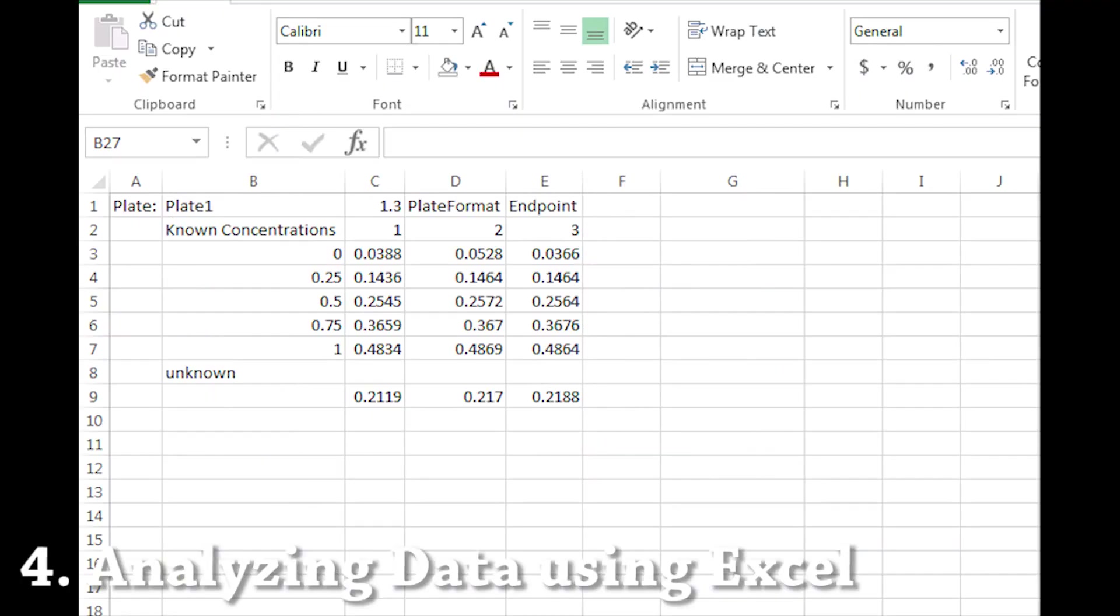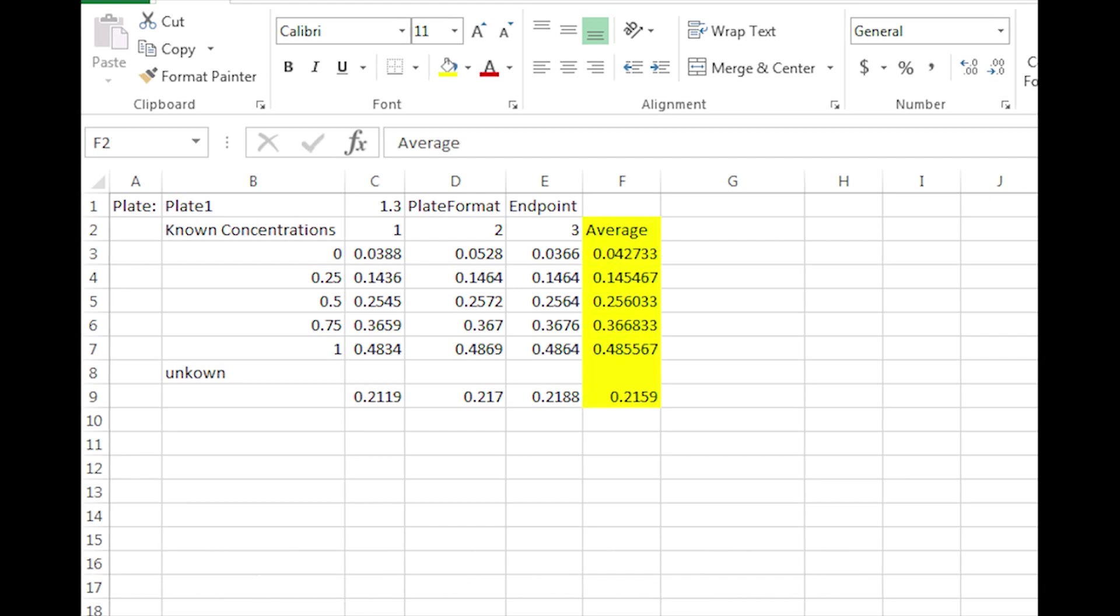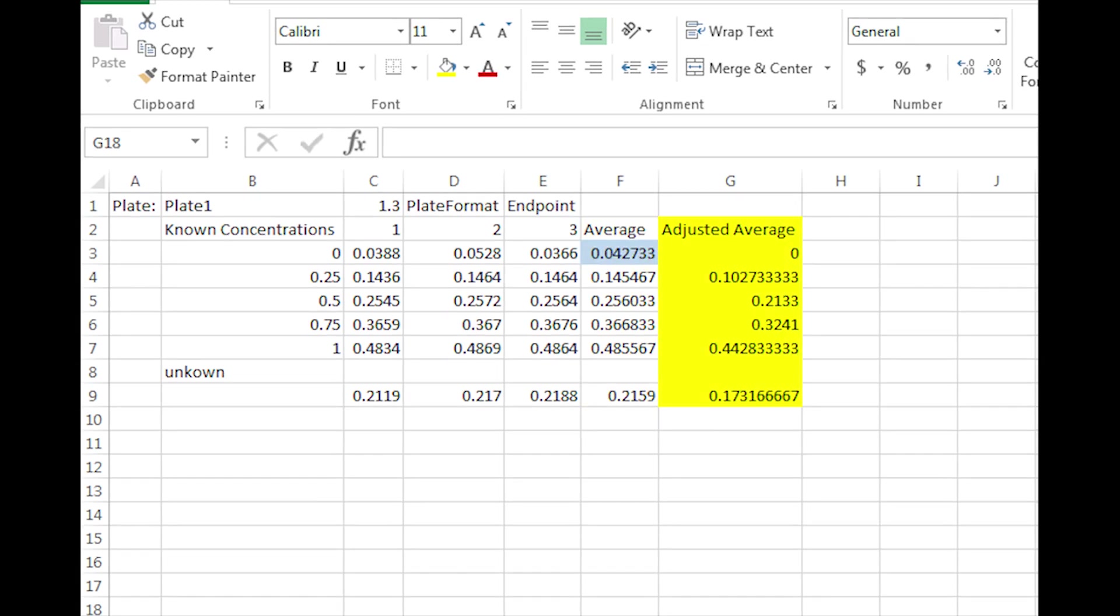Your Excel file should look something like this. The data will be identical to the format of your samples on the microplate. The first step is to average the data. Our averaged data is highlighted in yellow. The second step is to subtract the average absorbance of the blank, which in this case is DI water.